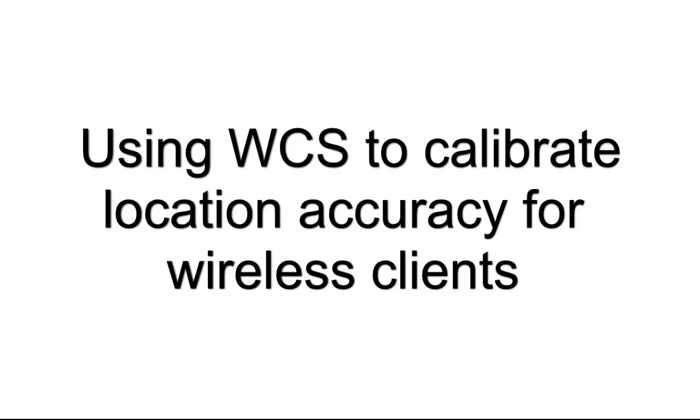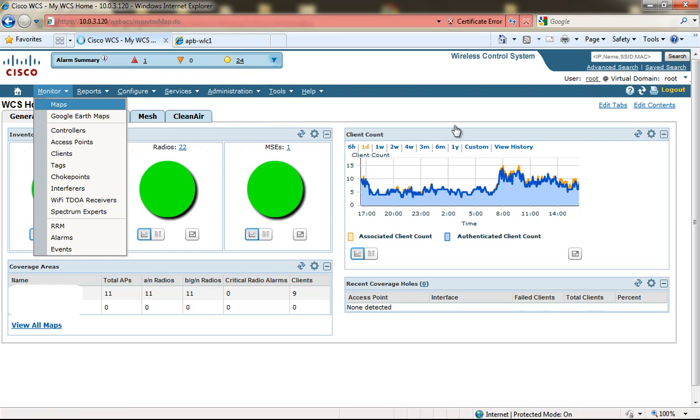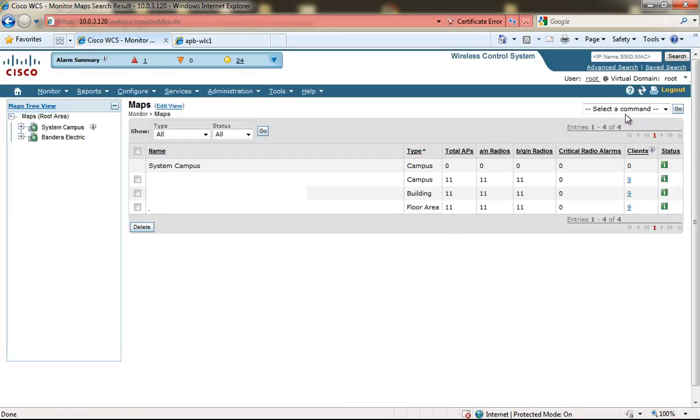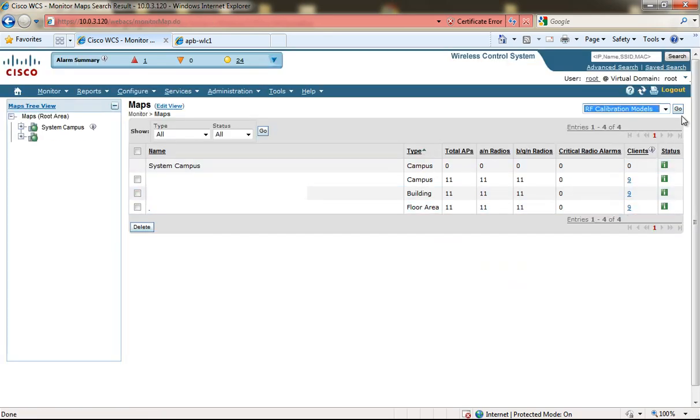In this video I'm going to show you how to use WCS to calibrate the location accuracy for wireless client devices. From the WCS main page click Monitor Maps, then from the upper right hand drop-down choose RF Calibration Models and click Go.